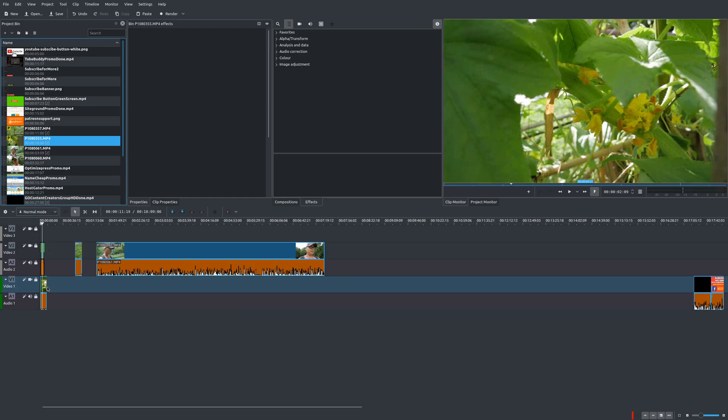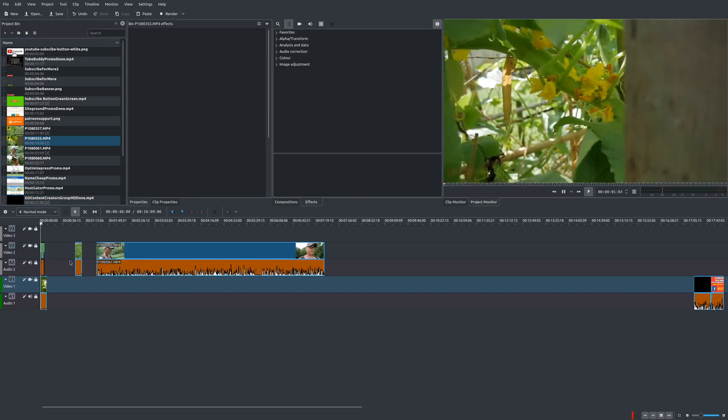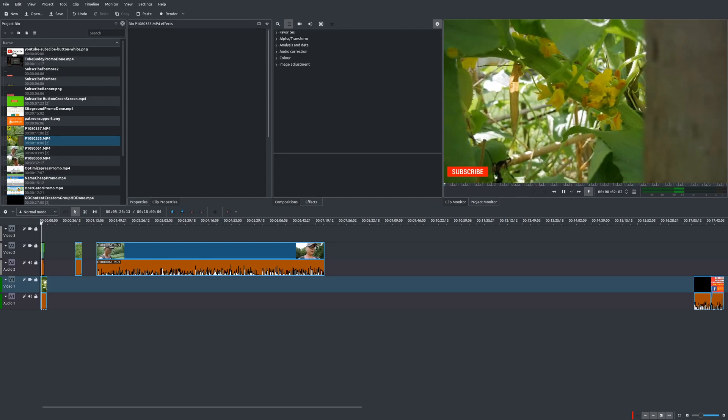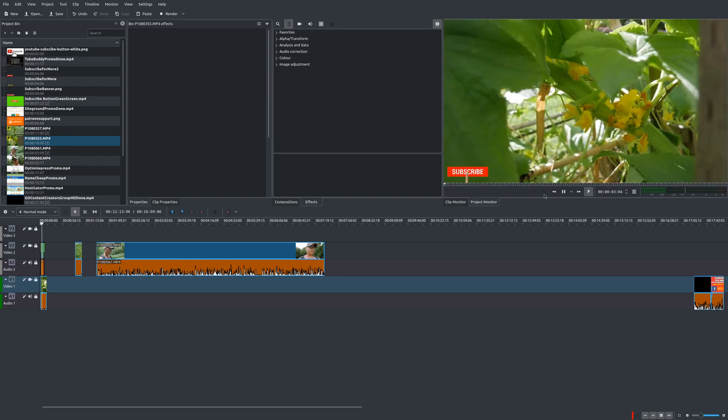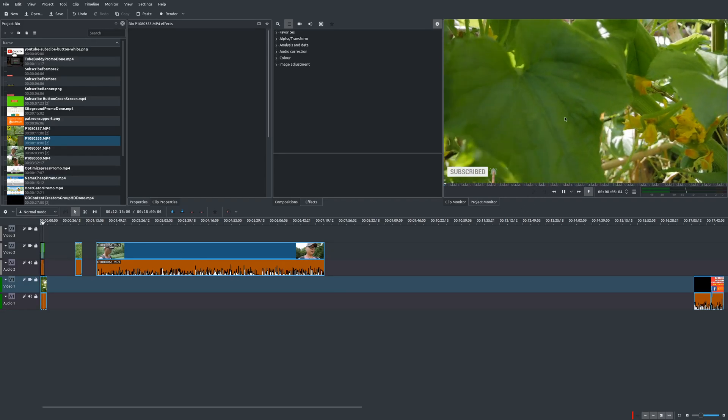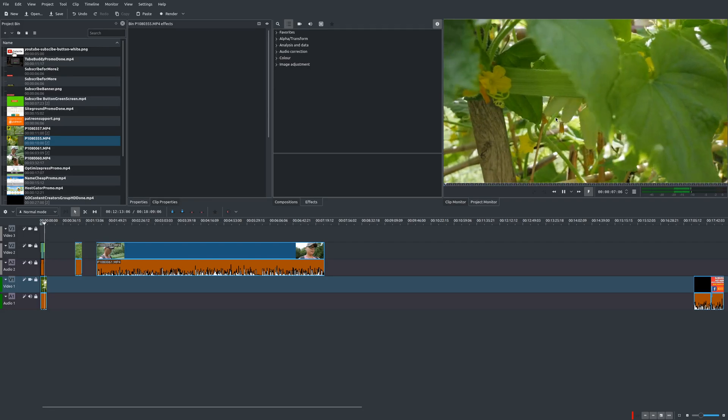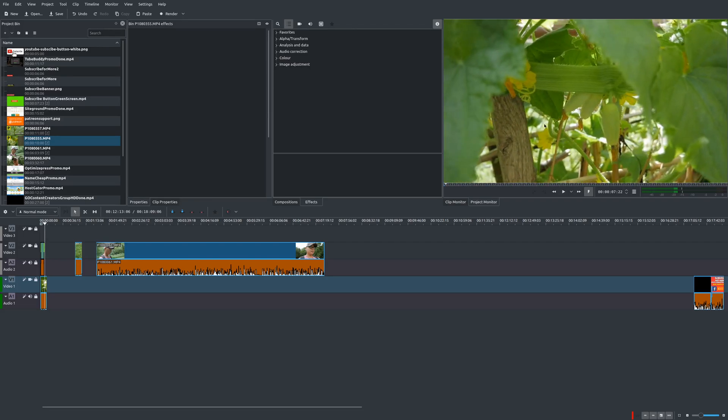So now if you go back to your timeline, let's go ahead and preview this again. And the performance is better because the preview here in this window is using the lower resolution version. However, whenever you produce this video, you render, it still uses the 4K video or the higher resolution. So that's what's great about proxy clips.